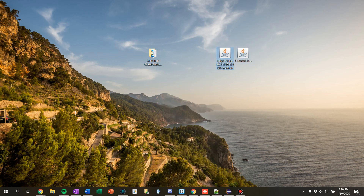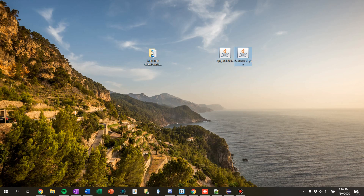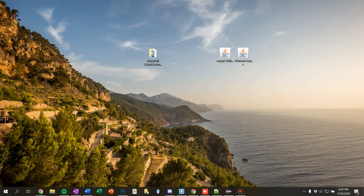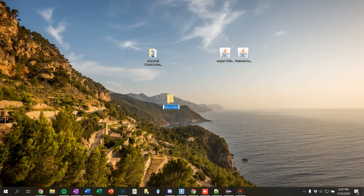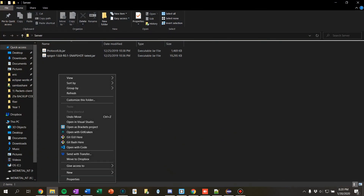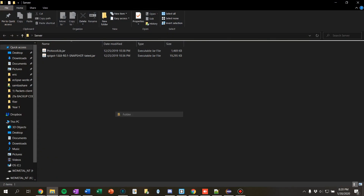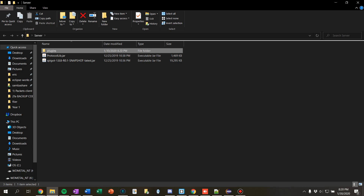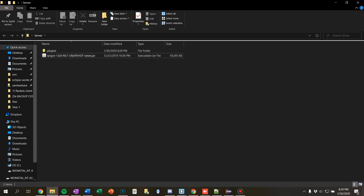First you're going to want to download Spigot 1.8 and ProtocolLib. You can use Bukkit if you want, but I'm going to use Spigot since I already have it. Make sure you get the ProtocolLib version for 1.8 — there are different versions of it. I'm just going to make a new folder, let's call it 'server'. Put both these in here, and then make a new folder called 'plugins'. If you already have a server set up, you can just drag ProtocolLib in there.